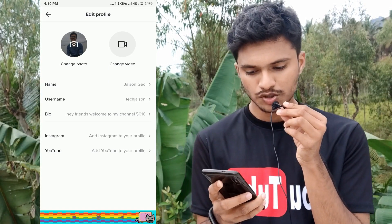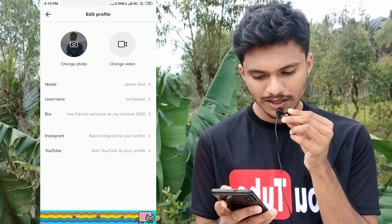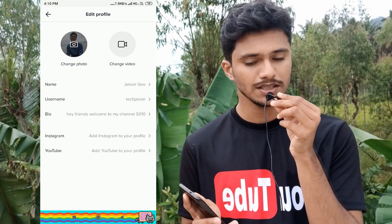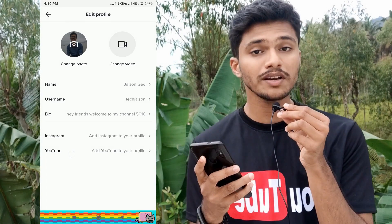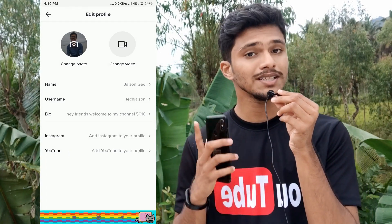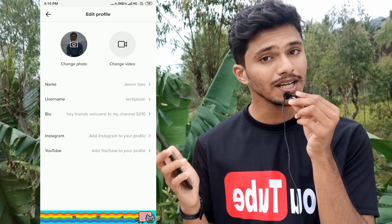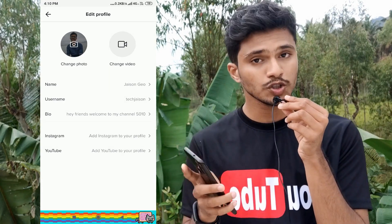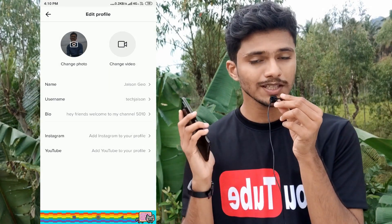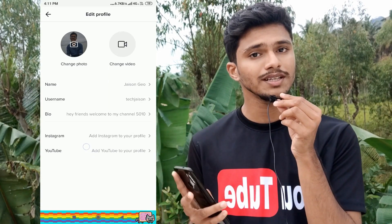Add a good bio which will attract more users. I currently haven't added any bio. Now I will click on the Instagram button to add my Instagram account. Friends, if you are an Instagram user please do add your Instagram profile and login so that your Instagram would be connected to your TikTok, and thus you will get followers on both TikTok and Instagram.